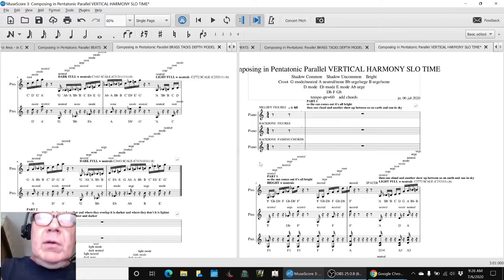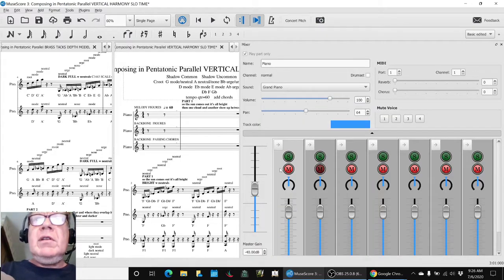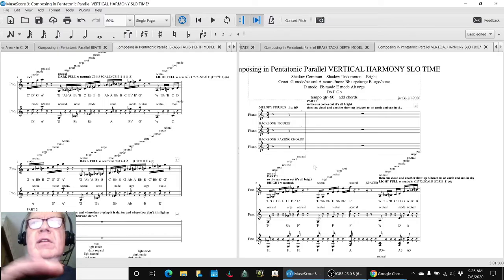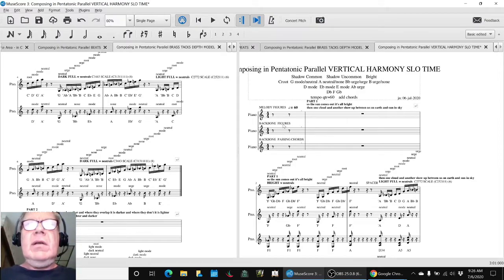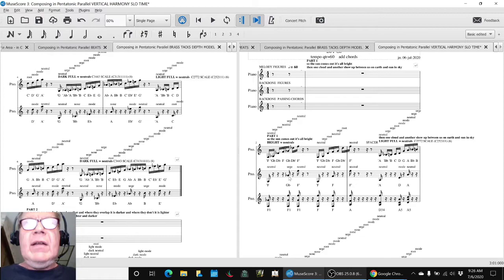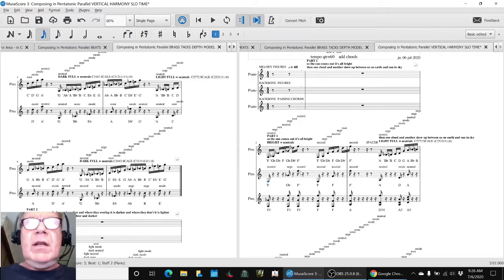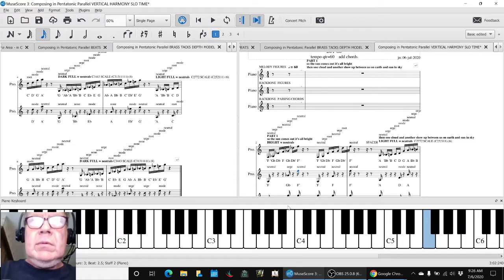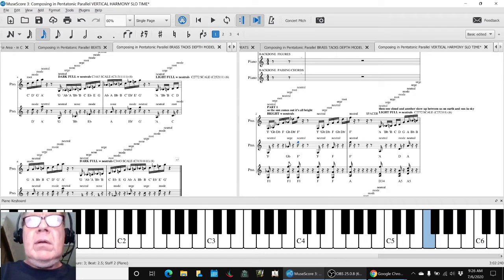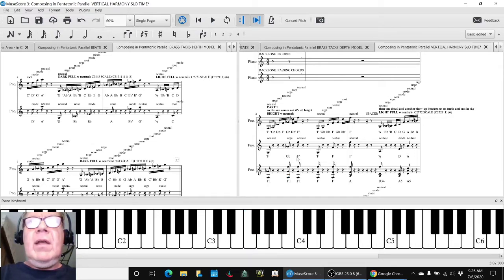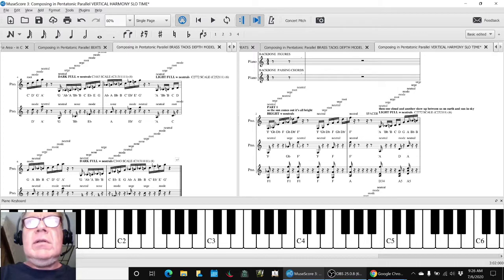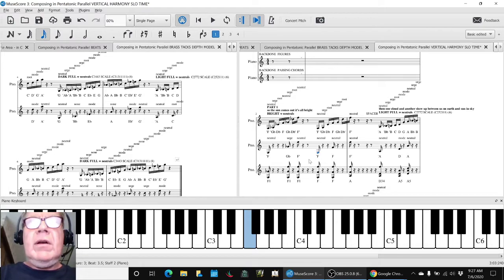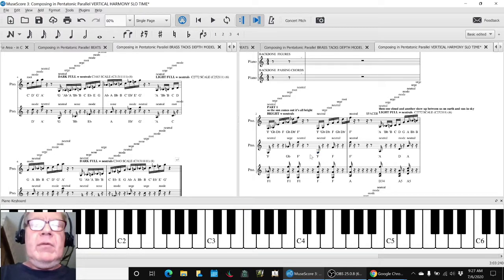So what we wanted to do is add what we call passing chords. And this is this line down here. So the G-flat in the backbone, there's an F in front of it and an F after it. And so we put a passing chord with the F and the G-flat in the F. So for every note on the backbone, like the B-flat, we made a chord with three notes and we annotated it.